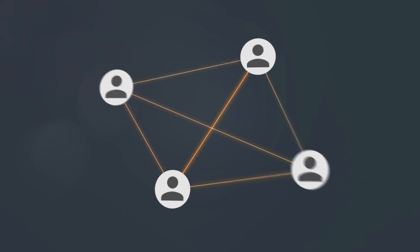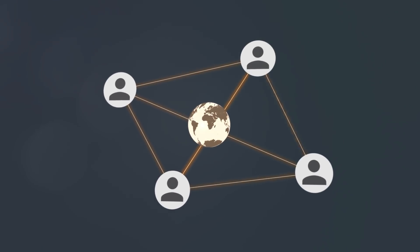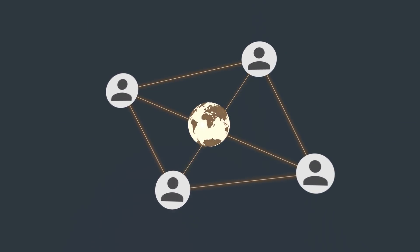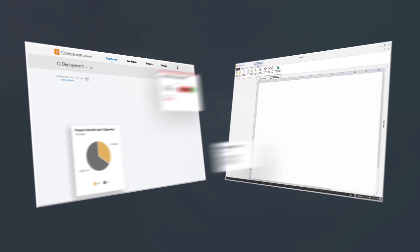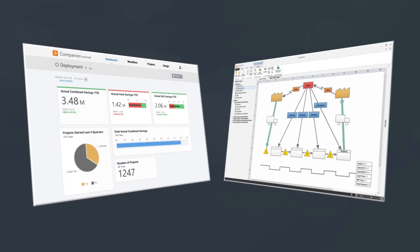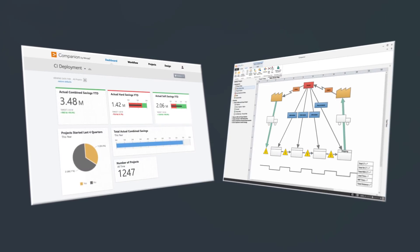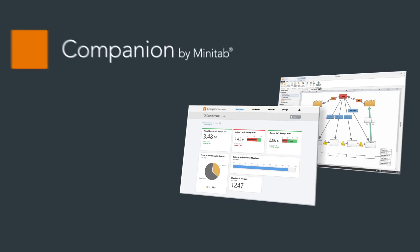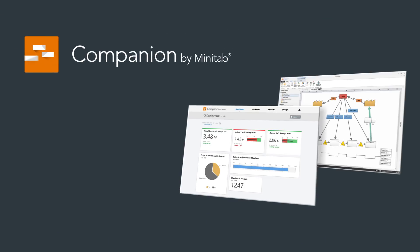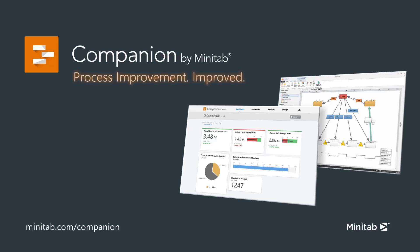Make process improvement easier with the right tool. Companion by Minitab: process improvement improved. For more information about Companion, visit minitab.com/companion.